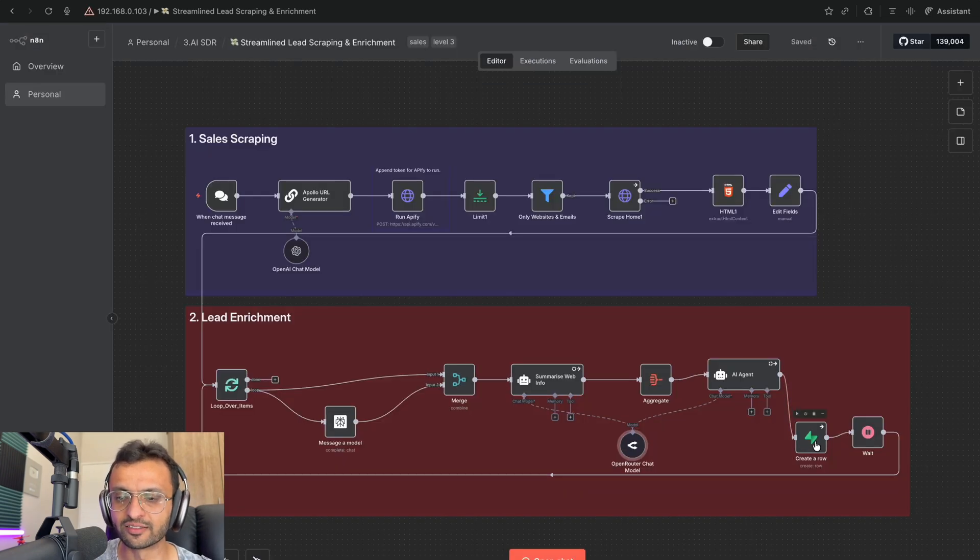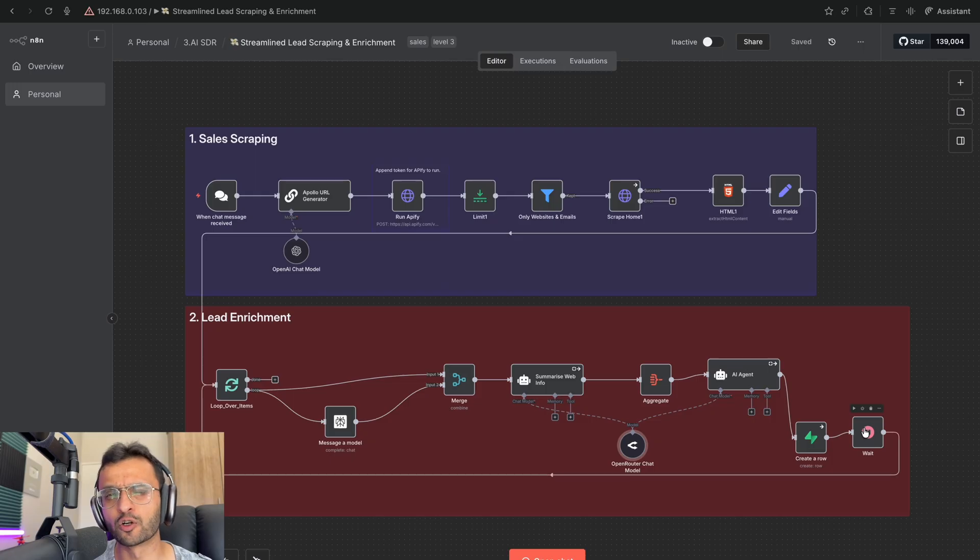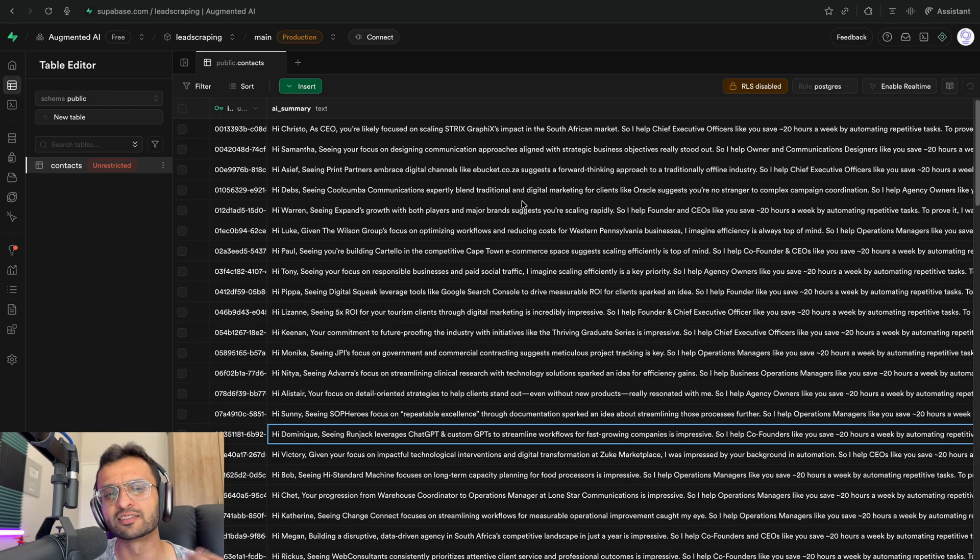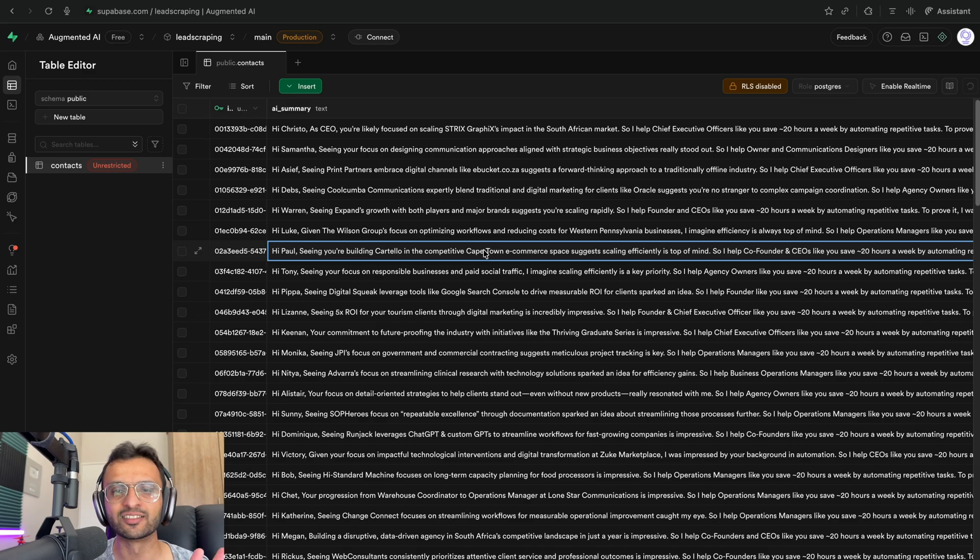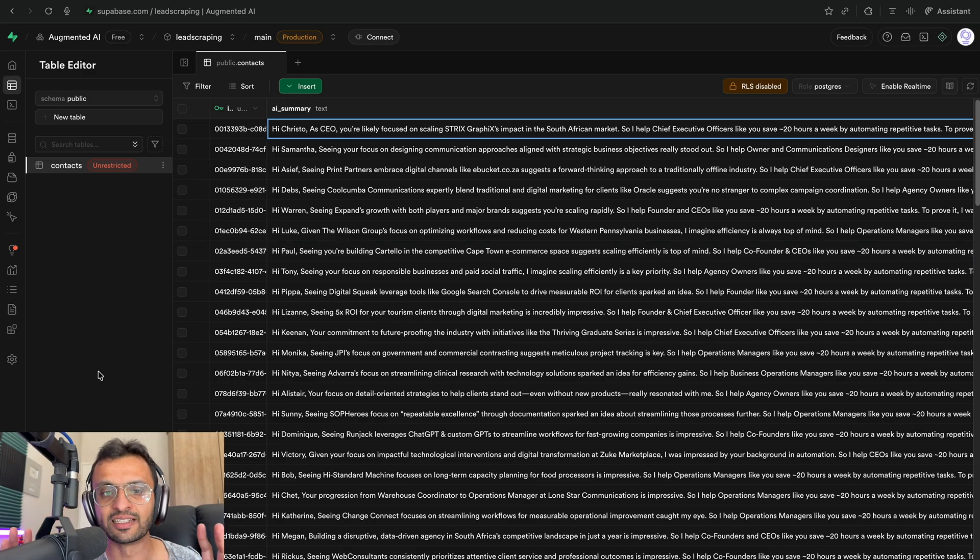Finally, all of it gets saved into Superbase. And I have a little wait command so I don't go over the rate limits. So now that we have all of our leads, they are stored nicely in Superbase. We have our AI summary over here.